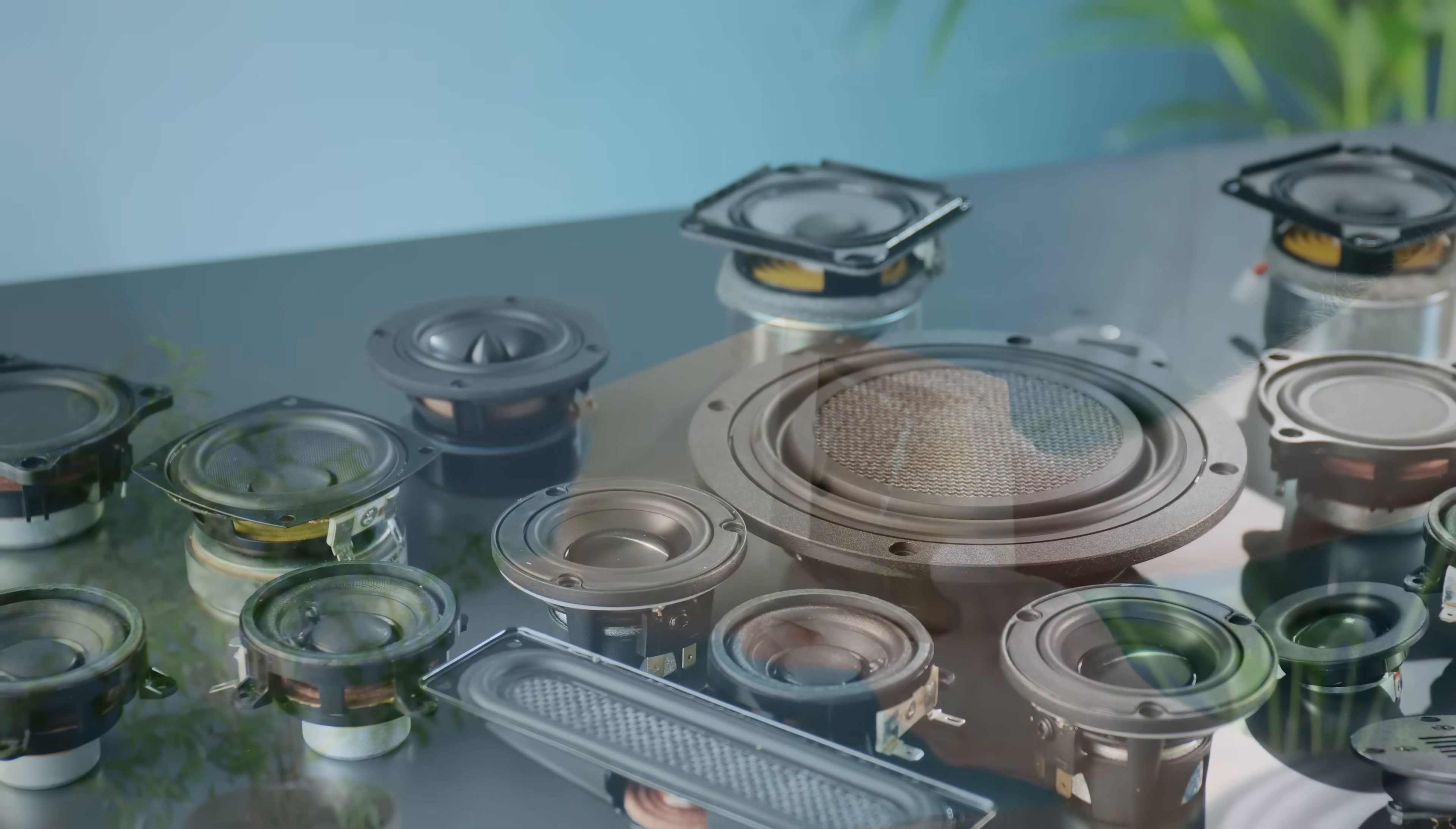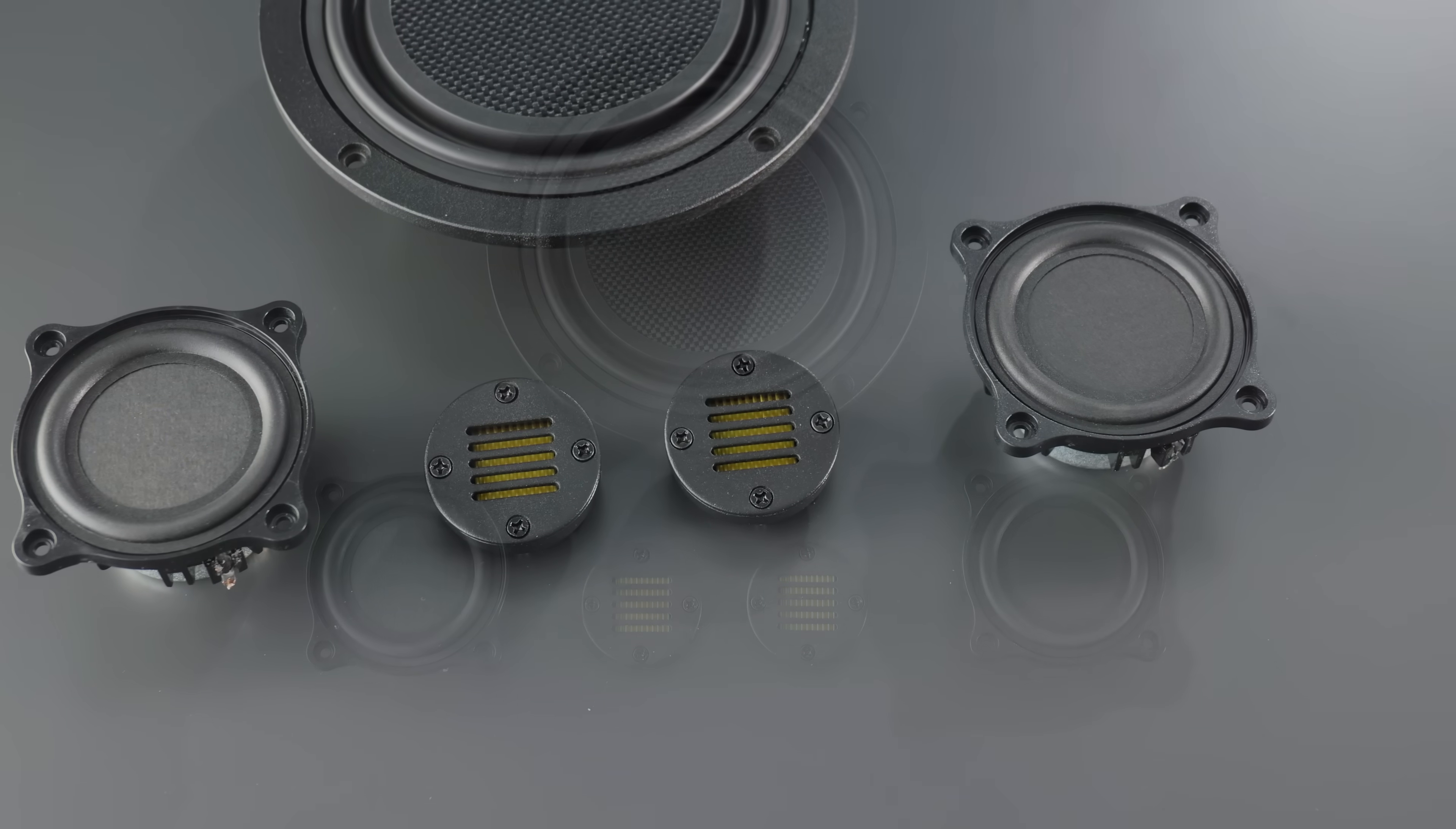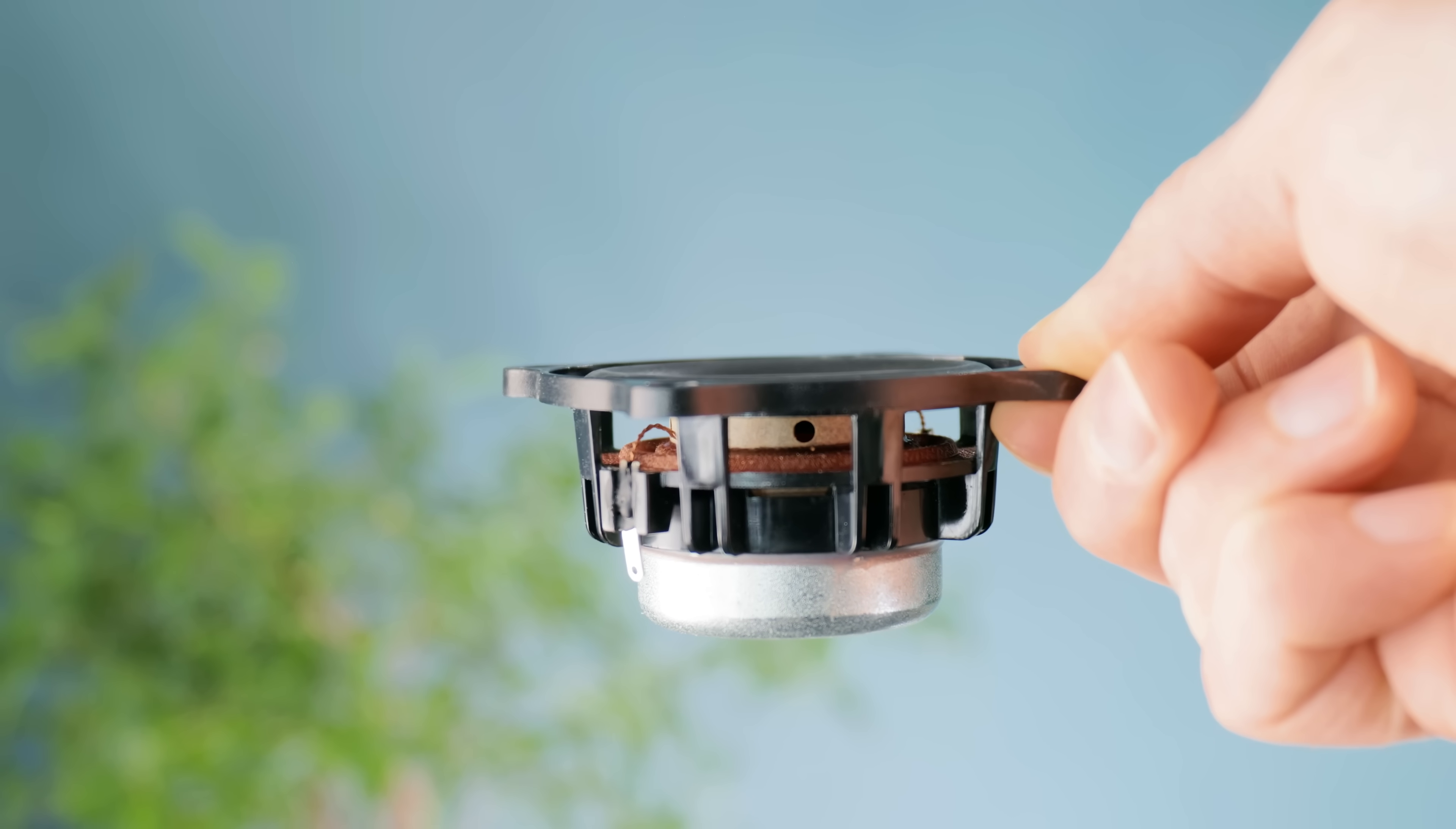After much research, testing and experimentation, I've settled on a set of drivers for this that will work beautifully specifically within this build, and each unique in their own right. For midtones we're going to be using a pair of Tectonic Elements Balance Mode radiators, which as you can see from their response graph have an extremely flat frequency response, which should make midtones absolutely sing.